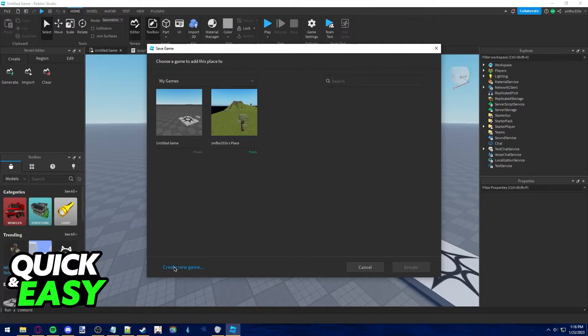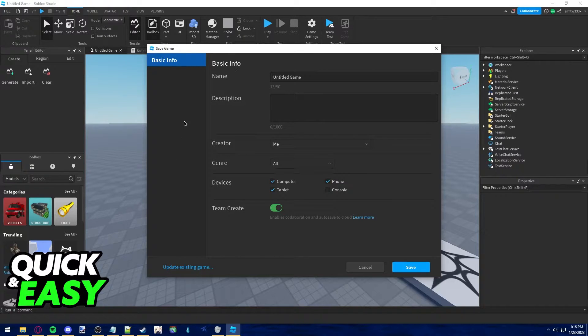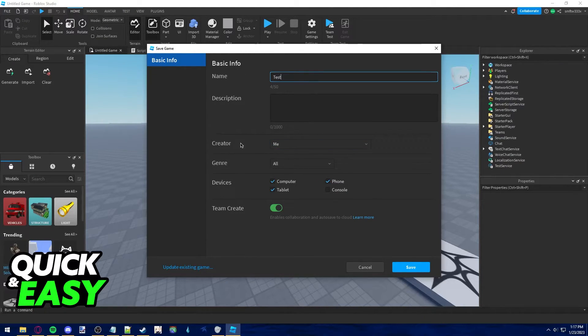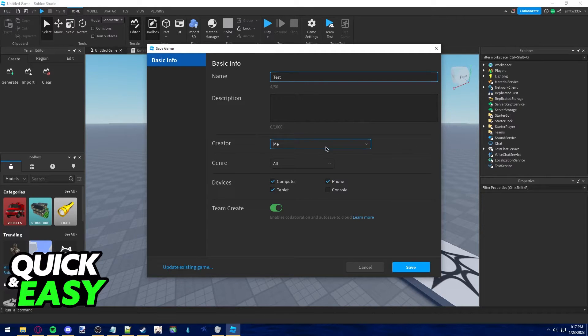You can create a new game by selecting the bottom left corner option Create New Game, and now give it a name, a description, and what you have to do when you see the Creator tab.